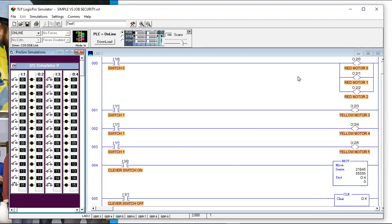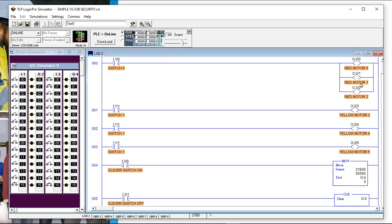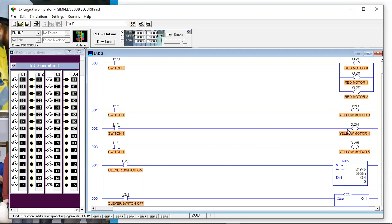If we know what it's called we could also search for 'red motor one' by name, as long as we know what it's called. When troubleshooting we'd say: what's causing it to not come on? If there were 15 different conditions that had to be satisfied in this rung of logic, we could look and see which one wasn't true. Even with 20 different things that might keep a motor from running, we can find the problem very quickly — it's the one that's not true.